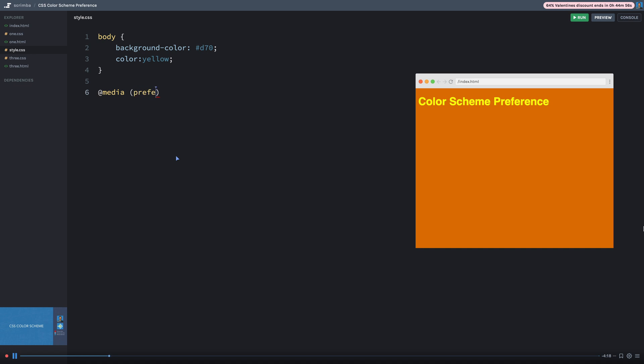And this works just like any other media query. So I'm going to say prefers-color-scheme. And I have two options here, I can either go with light, or I can go with dark. So I'm going to start out here and just go with light.